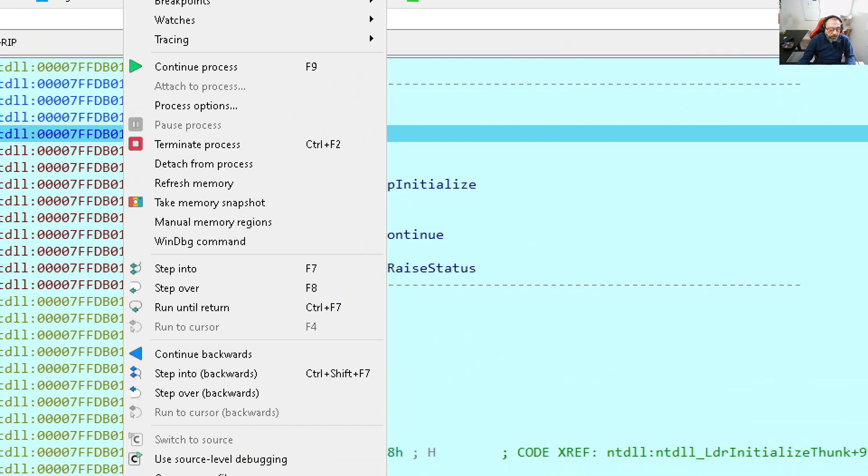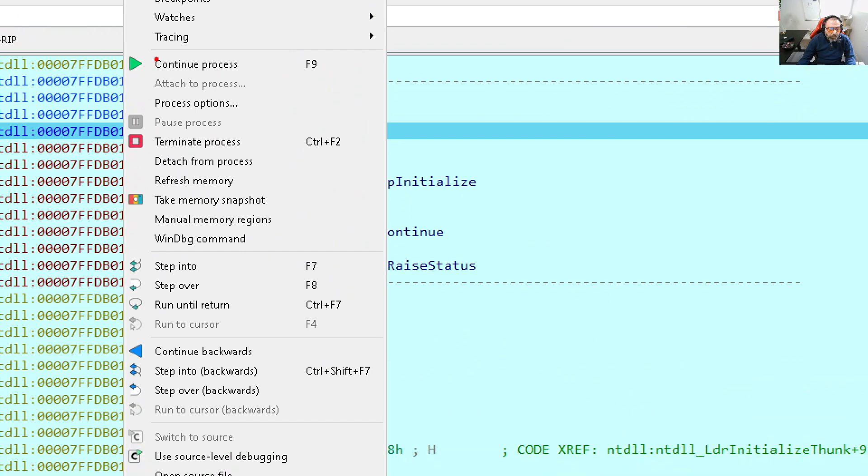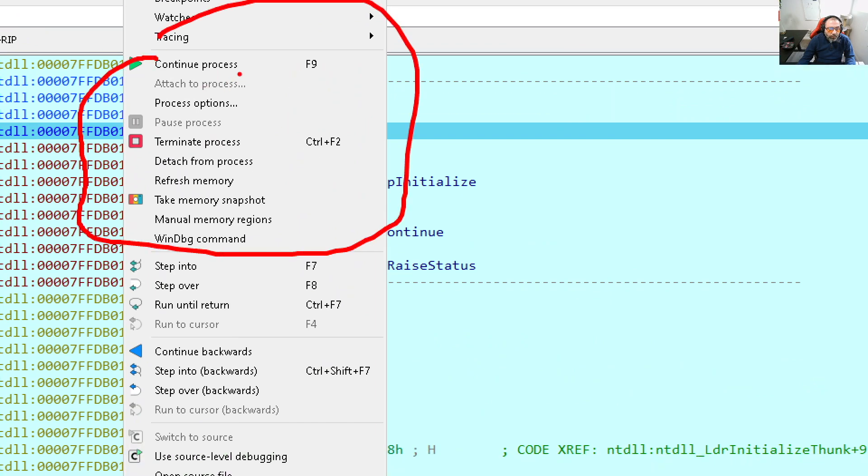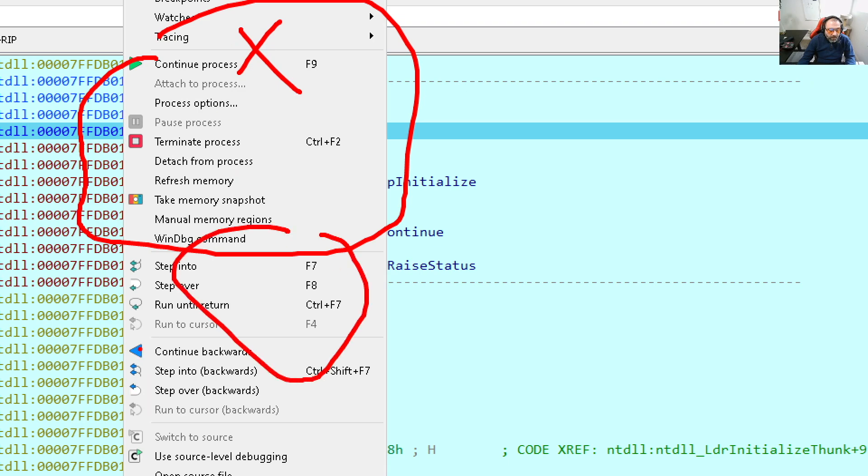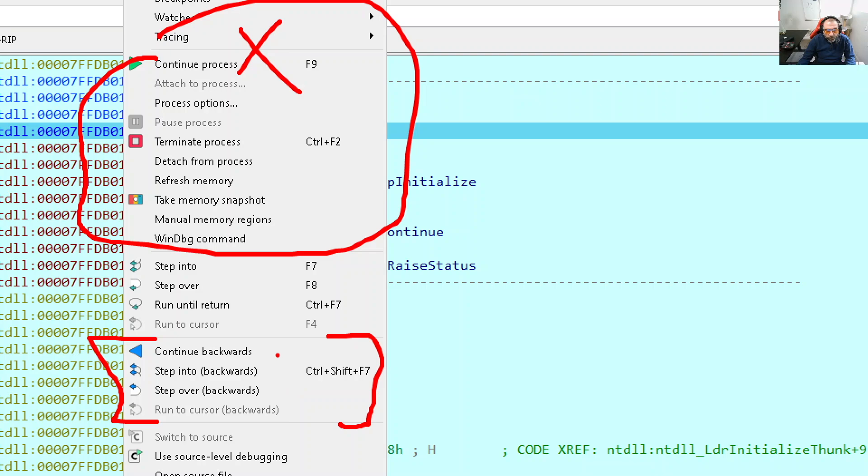Now we can do the regular stuff, but there are new stuff as well. So here, what is new? We can do the basic forward debugging. So we can do continue, single step and so on. But also now we have the backwards control.